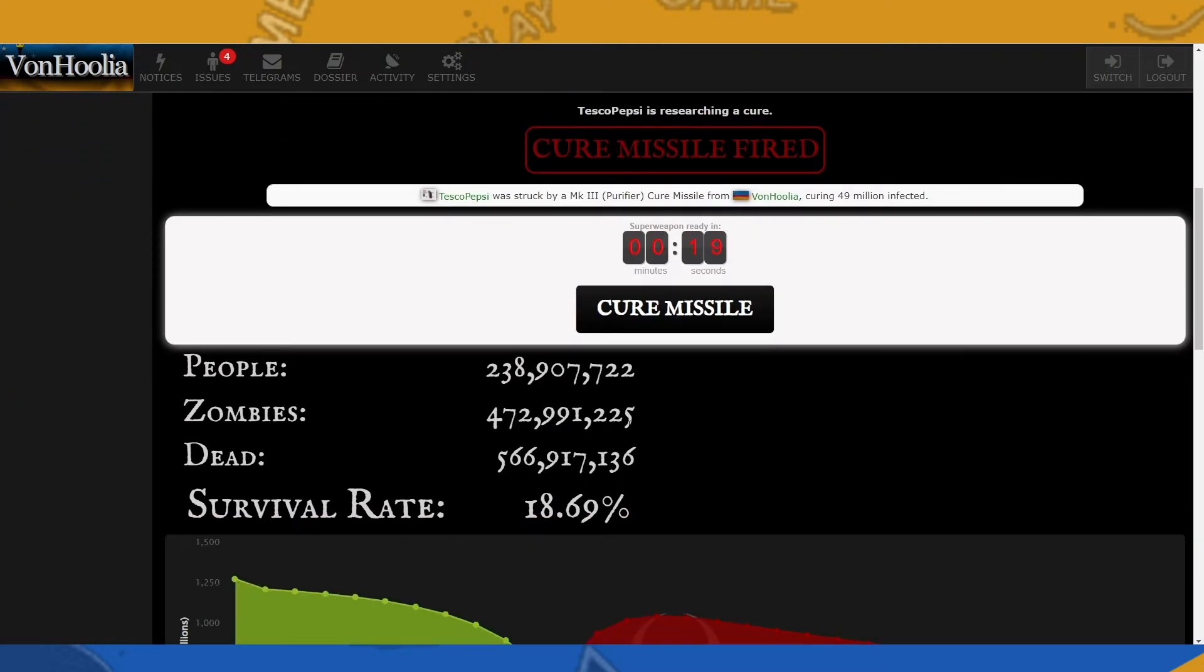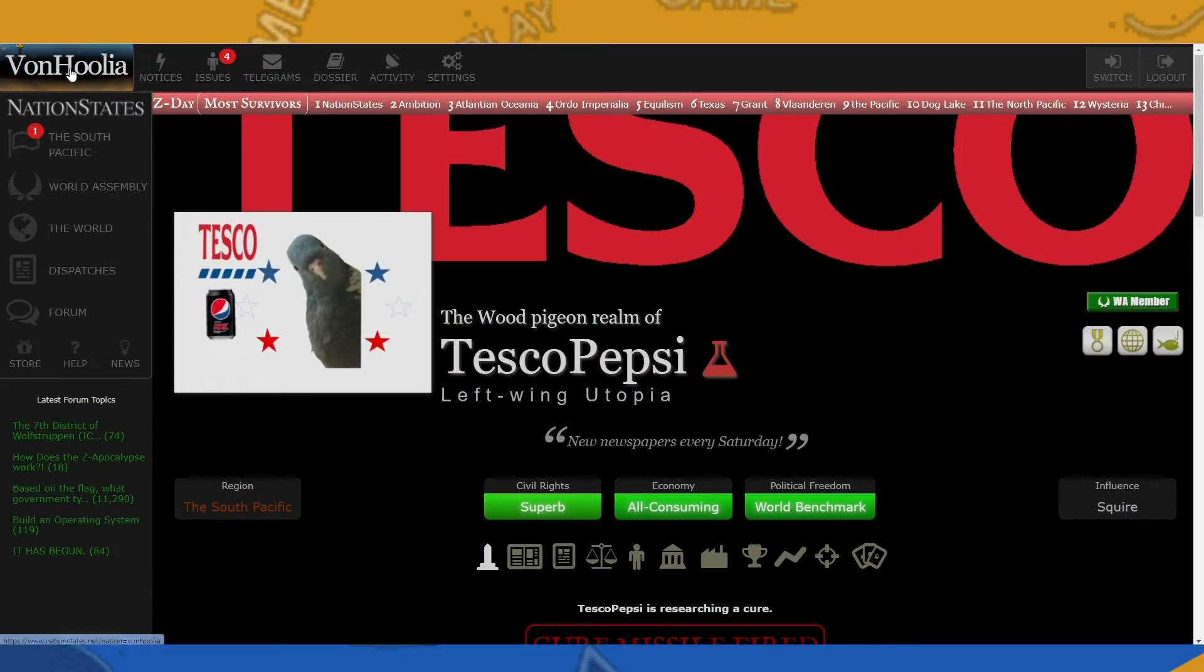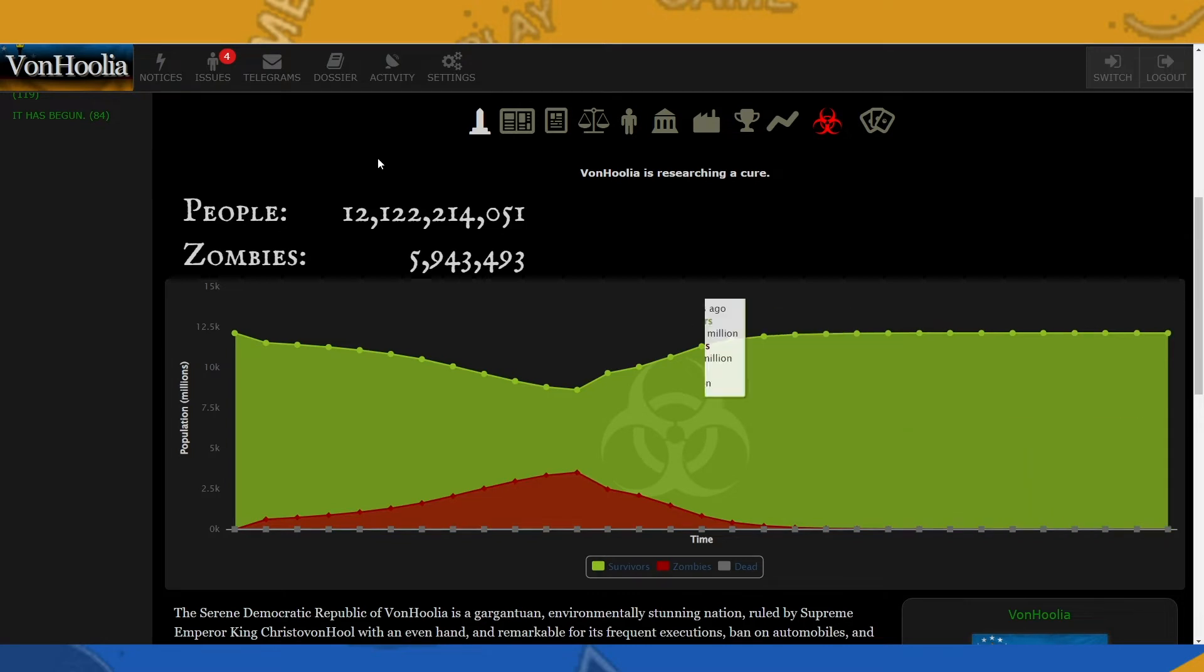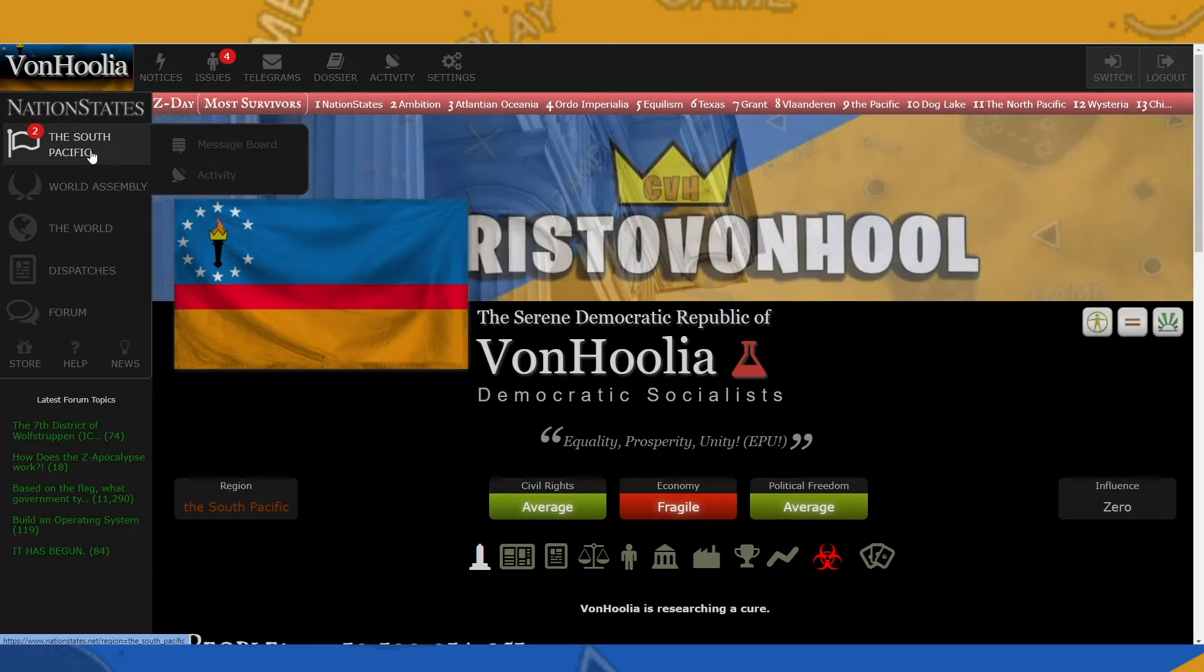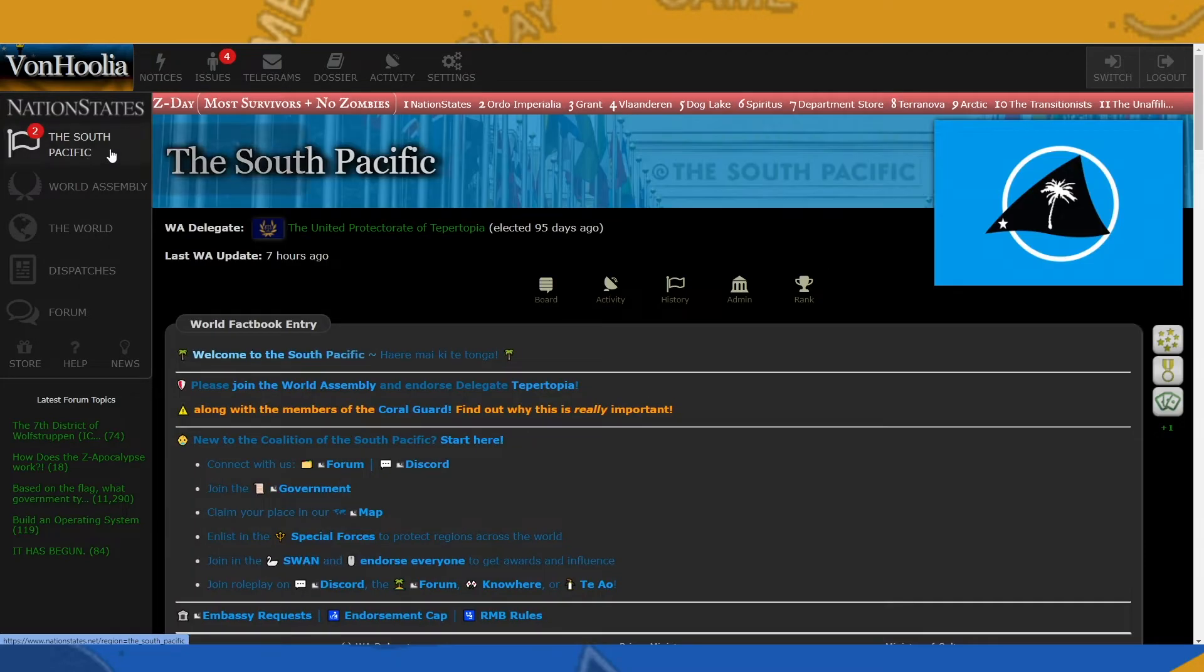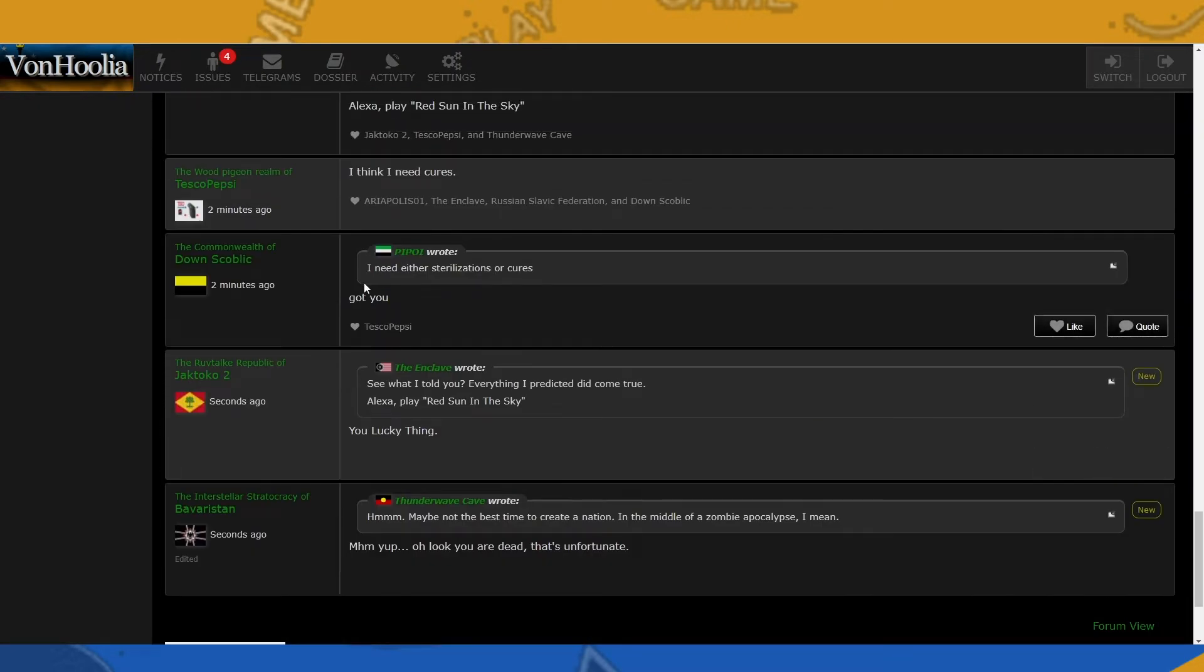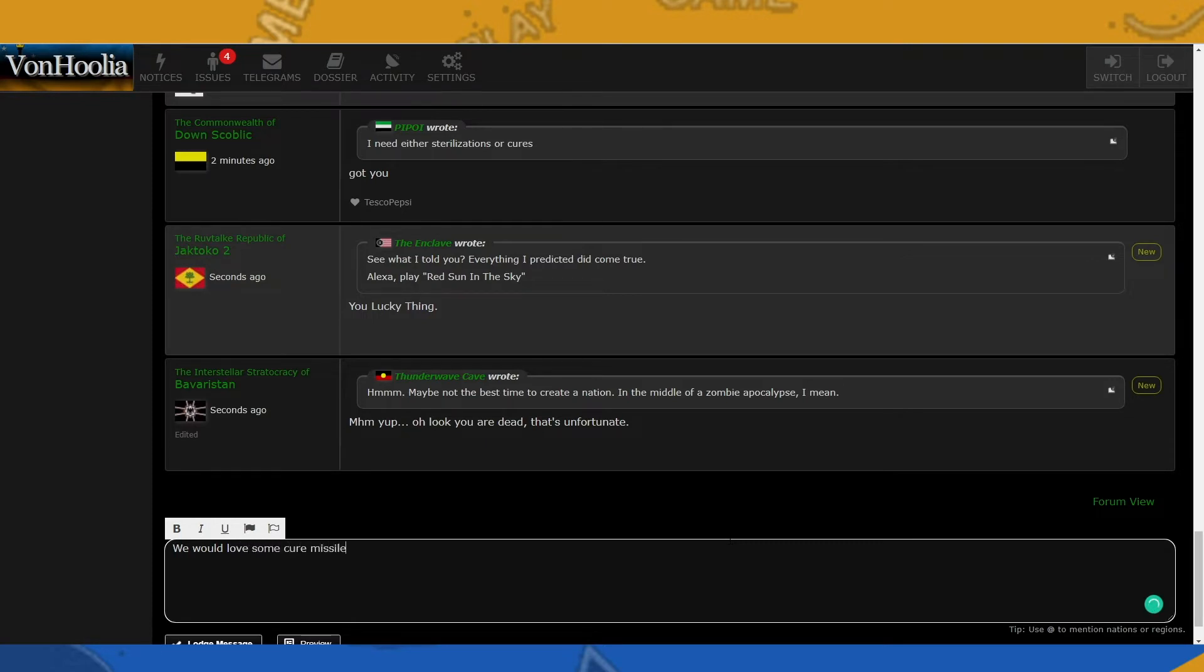So we have cured twice, and as you can see, this number will go down when we cure again in seven seconds. All right, he's ready to be cured. Here we go. Boom. This number dropped. So that is how Z-Day technically works on the cure research side. So if we go back here, we can see that we have zombies and it's growing. So I can't send cure missiles to myself because that's not how it works.